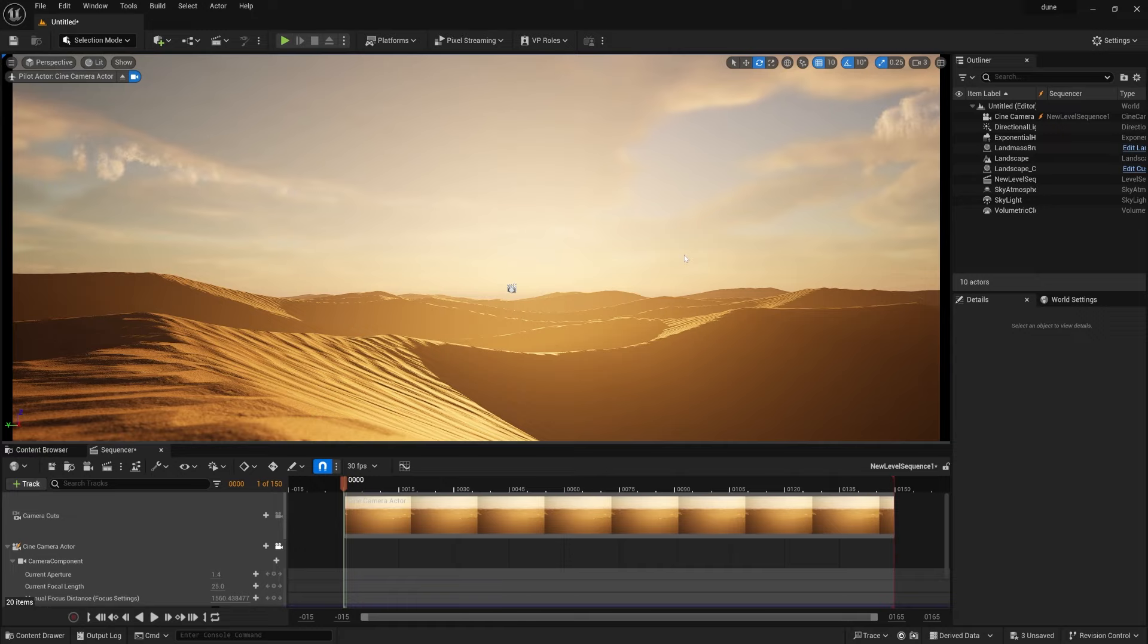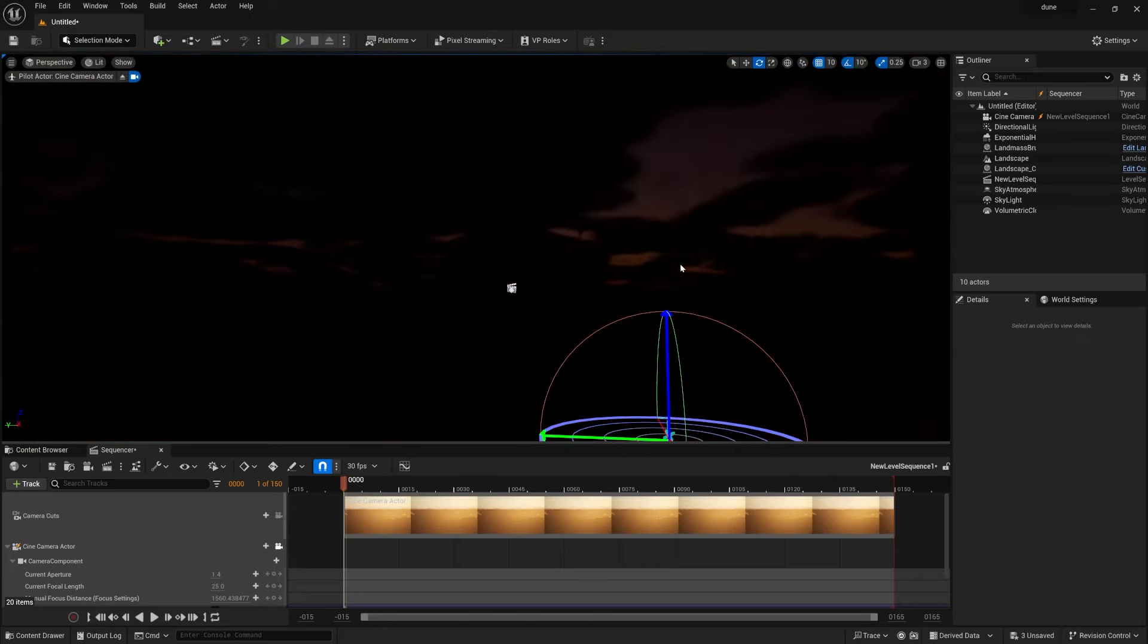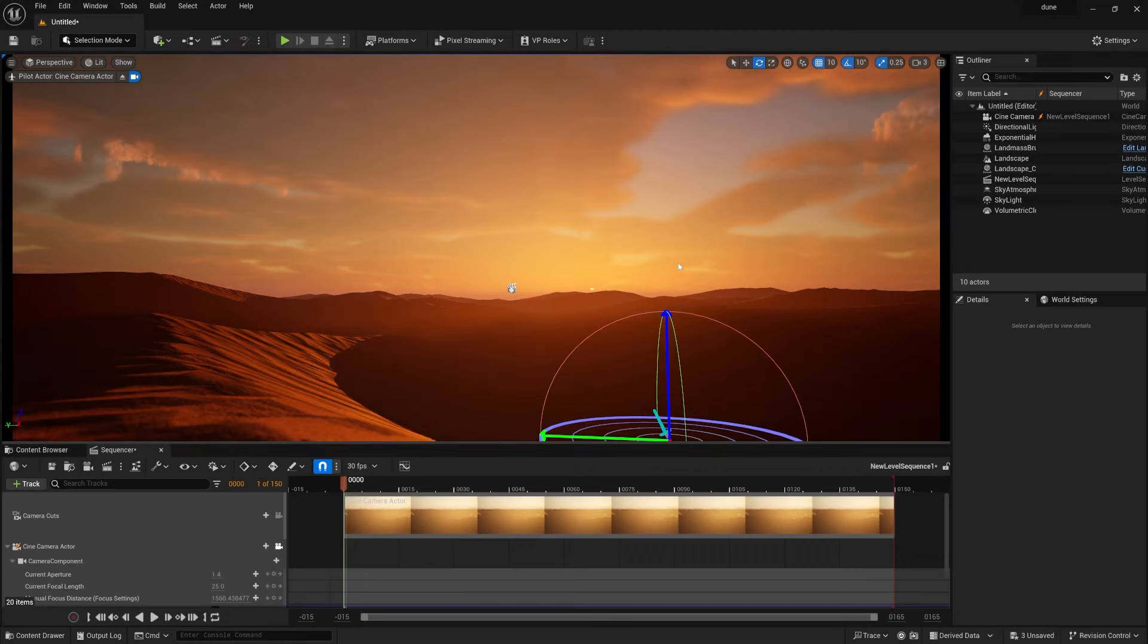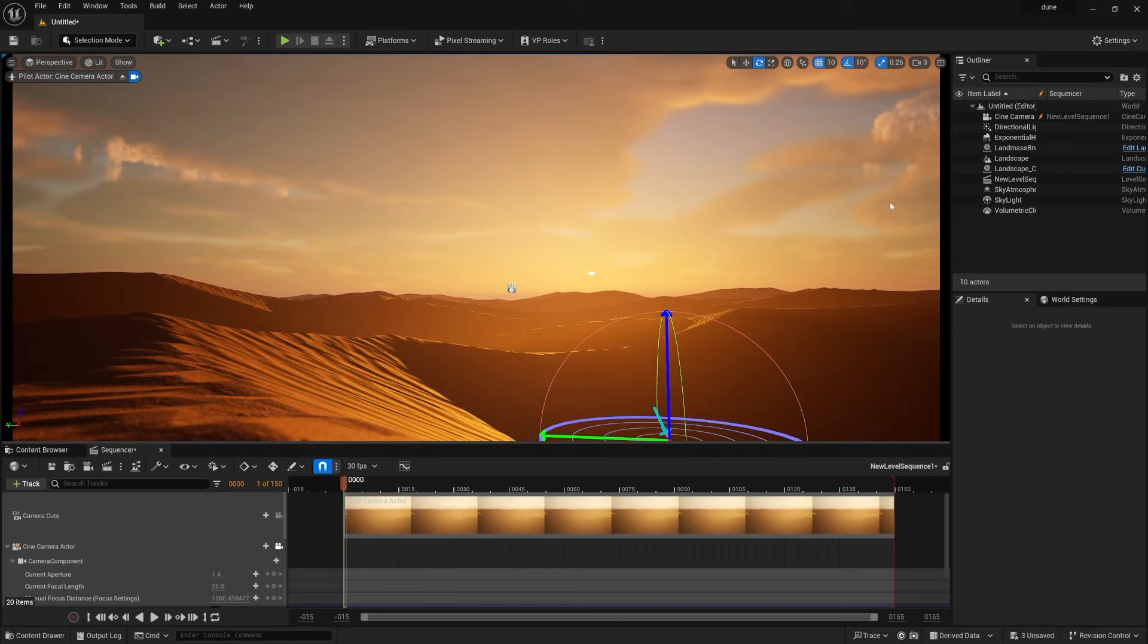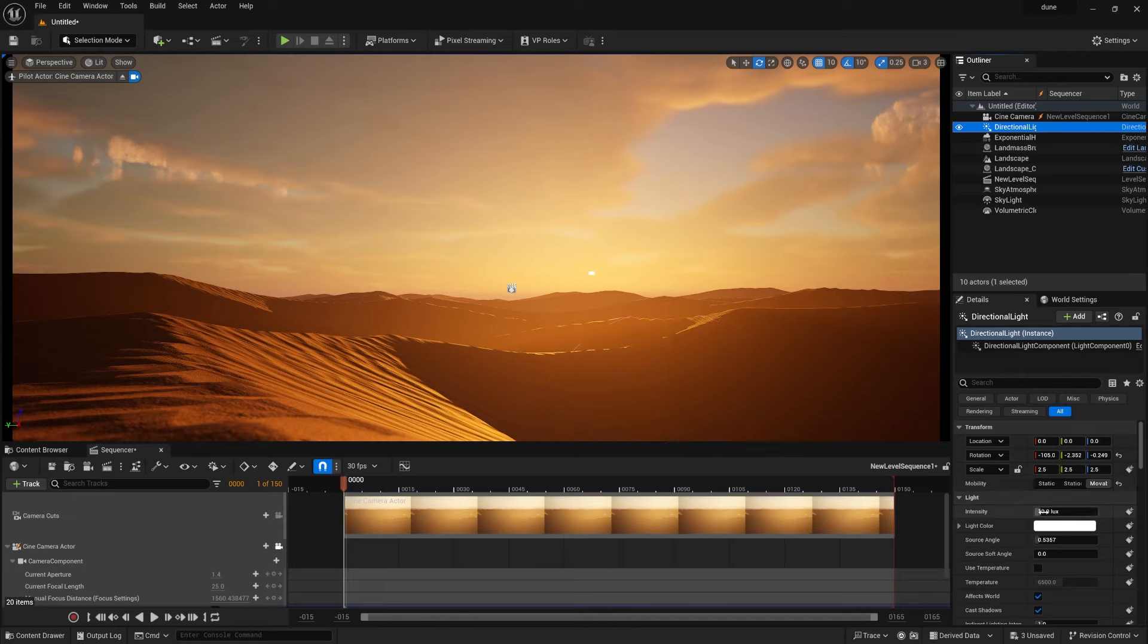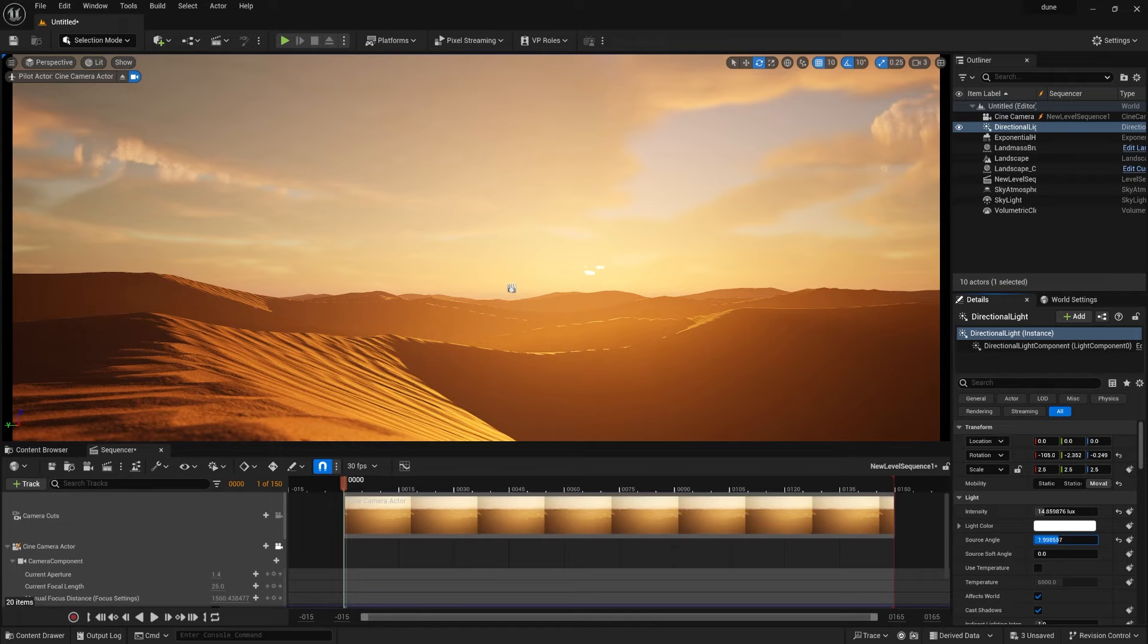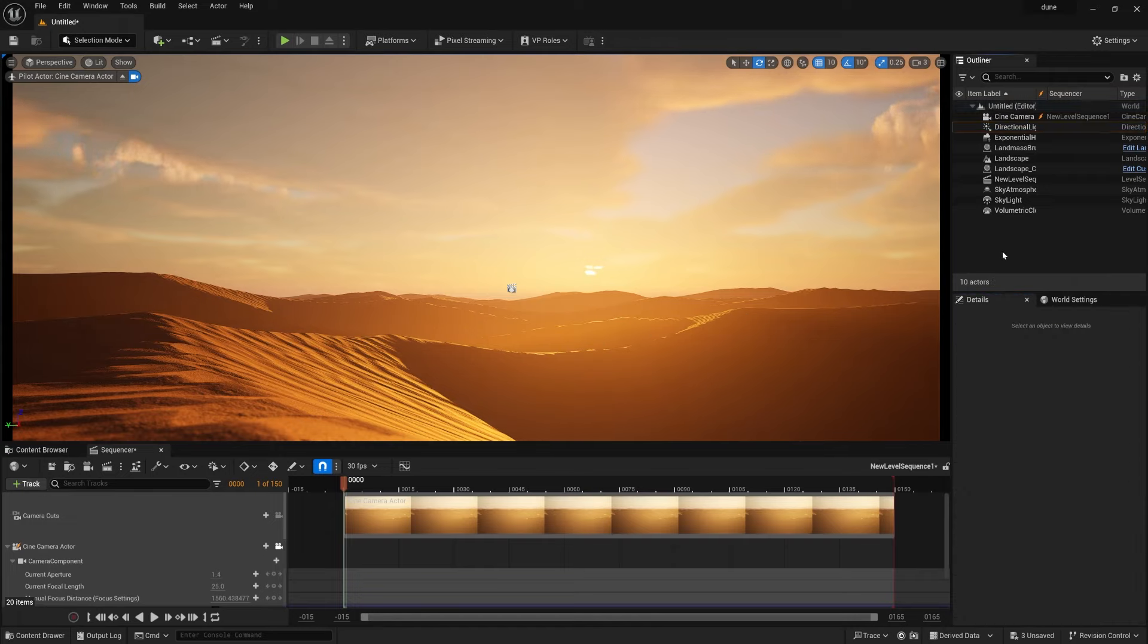Just press Control+L once again to realign the lighting, because everything is completely based on lighting. Also, you can change the intensity, so simply increase the intensity of this source angle as well to increase the sun size, because it's in the desert, so sun should be a little bigger. And yes, that's it. Increase, decrease, whatever you want to do, and this is the final output.